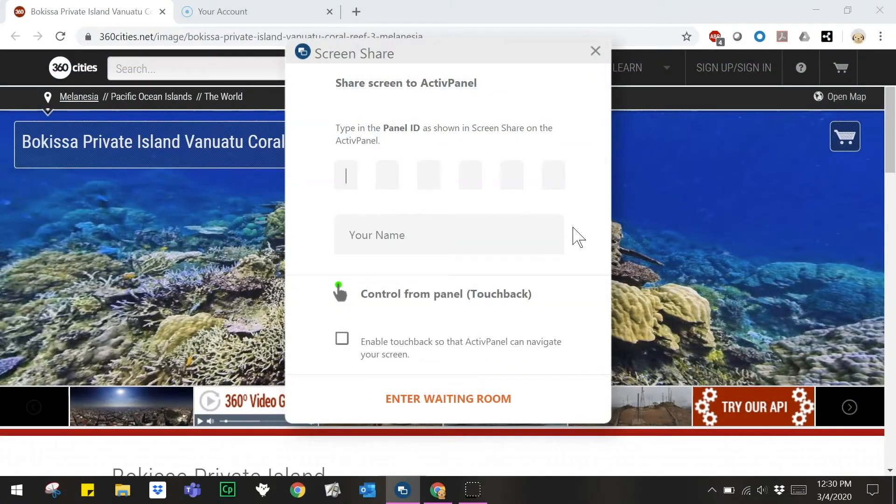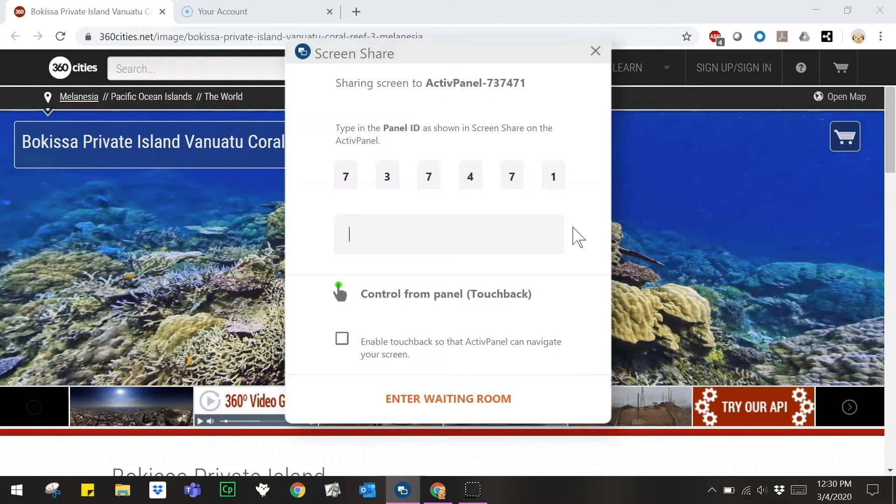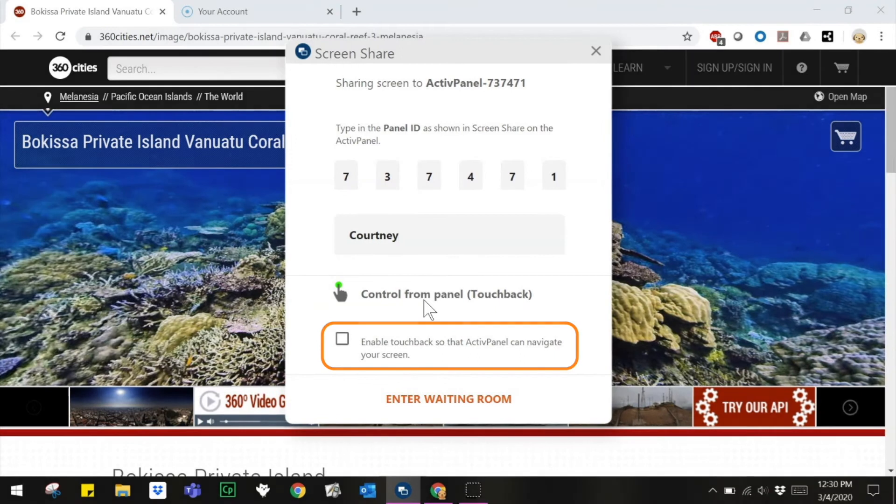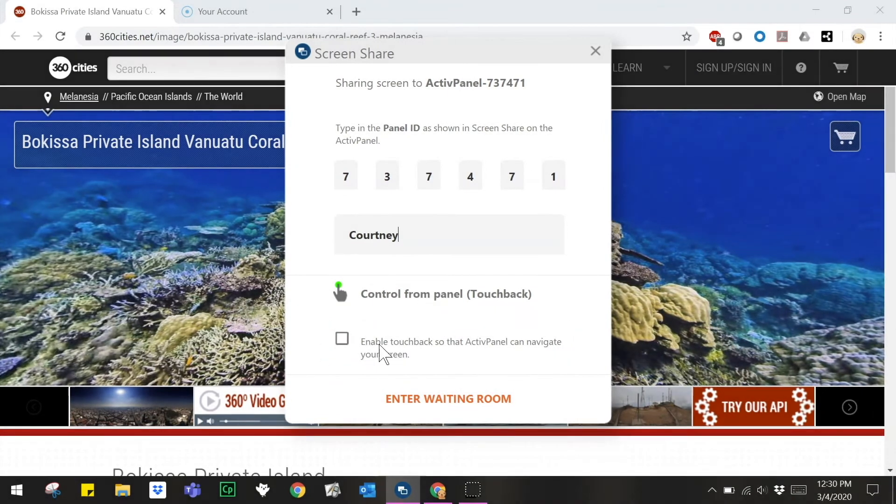To connect from a computer with the Screenshare sender, enter the panel ID. Next, enter your name and be sure to enable touchback. Choose enter waiting room.